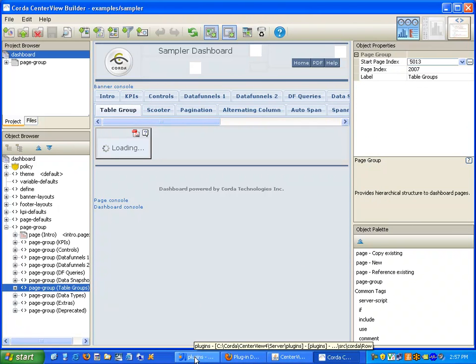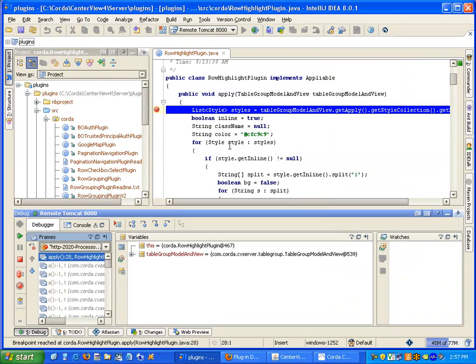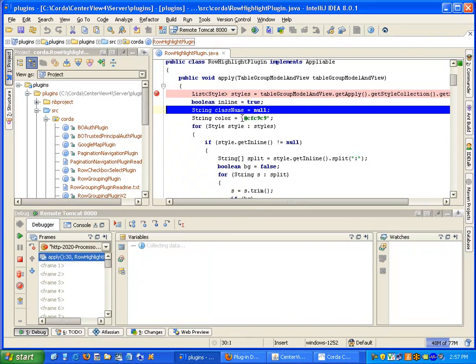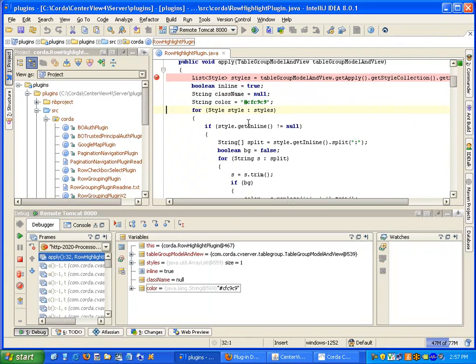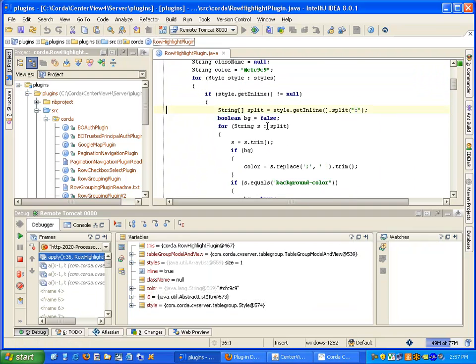As you can see, we've hit our breakpoint and now we can step through the code and analyze the values.